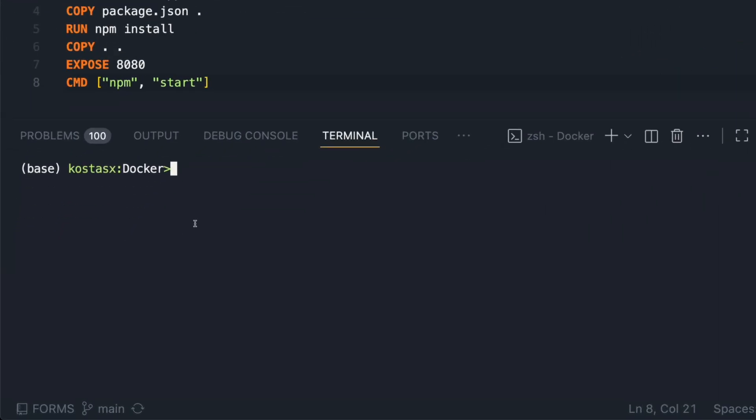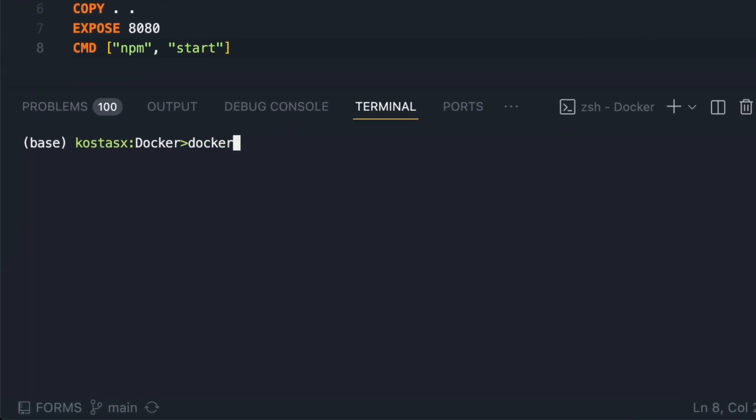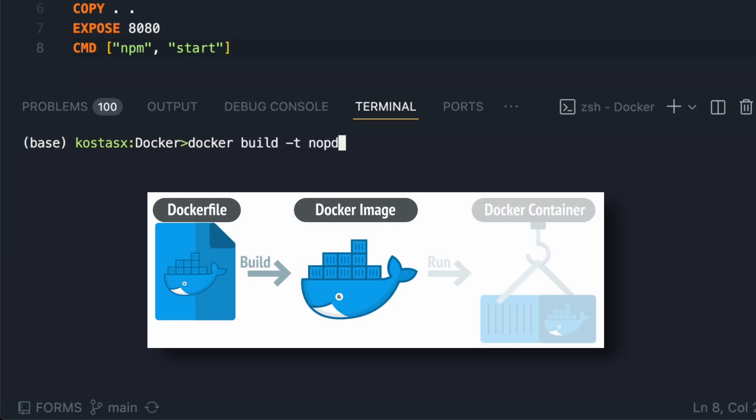Next, I'm going to save the Dockerfile and head over to the terminal and build the Docker image from the Dockerfile. I'm going to run the docker build command.